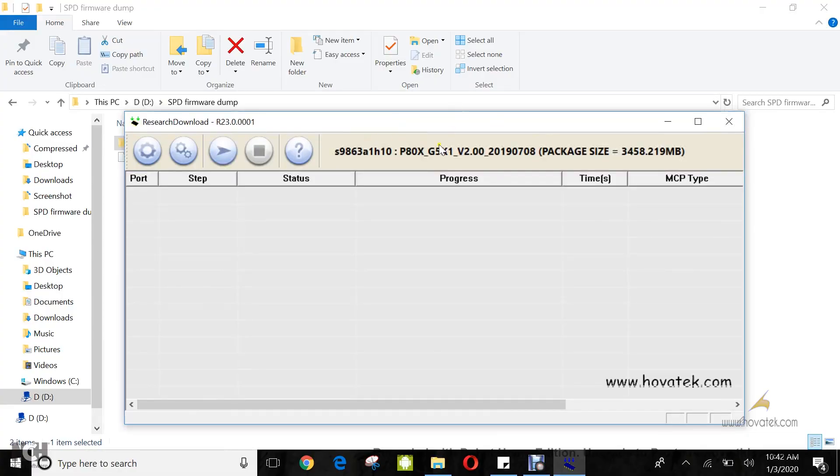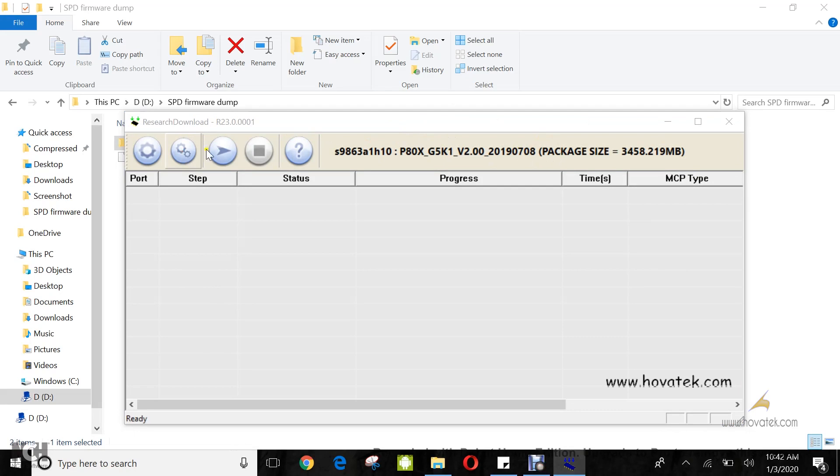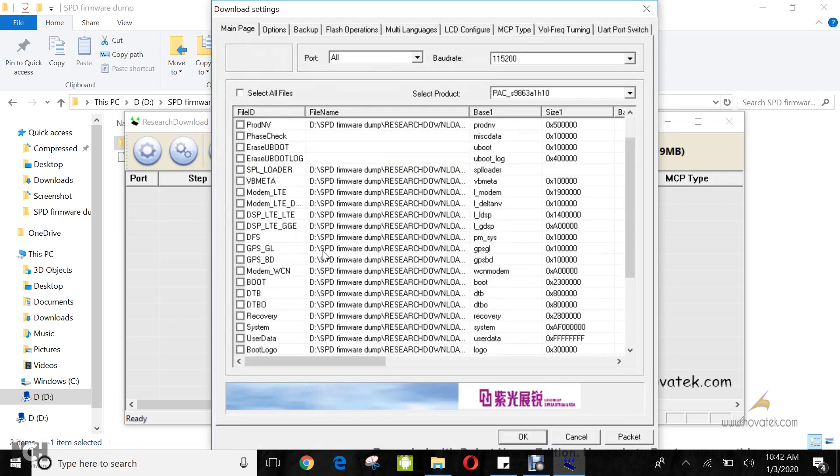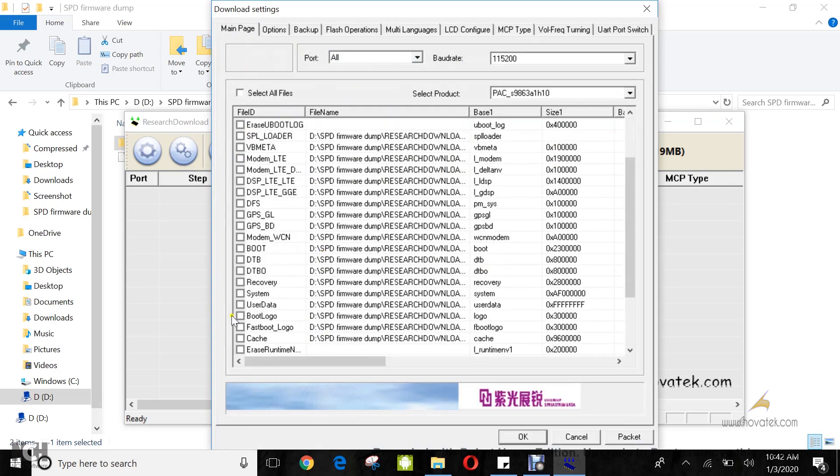Once that is done, you are going to have something like this. Now from this point, it's very straightforward. You click settings and on that main page, you untick everything except FD1 and FD2 and maybe one harmless partition like boot logo.